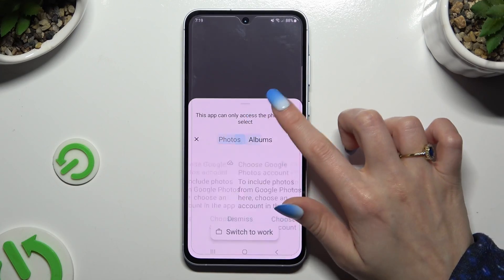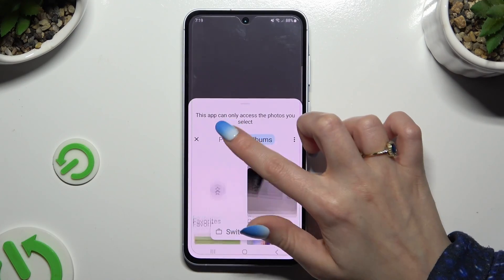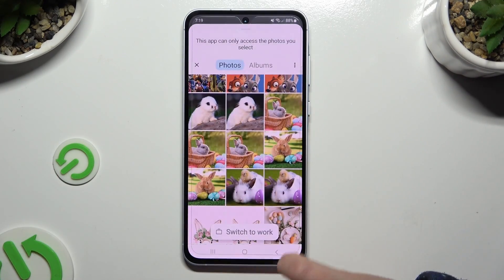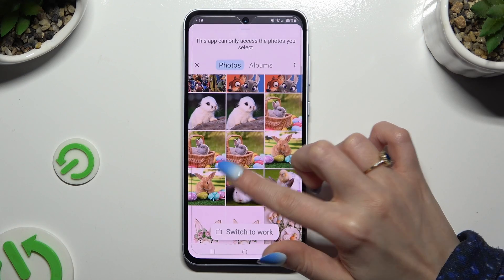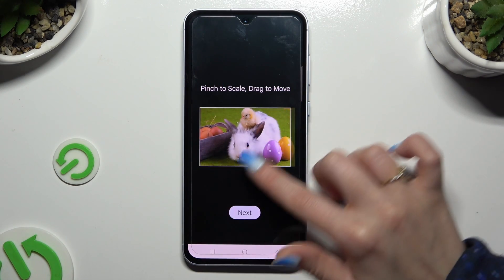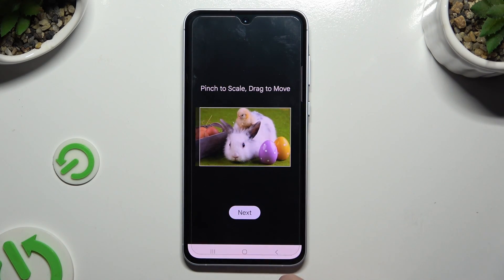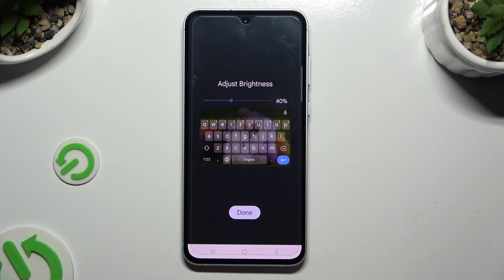Now tap on the photo that you wish to apply as your keyboard's background. Pinch it to scale and drag it to move, then select next.